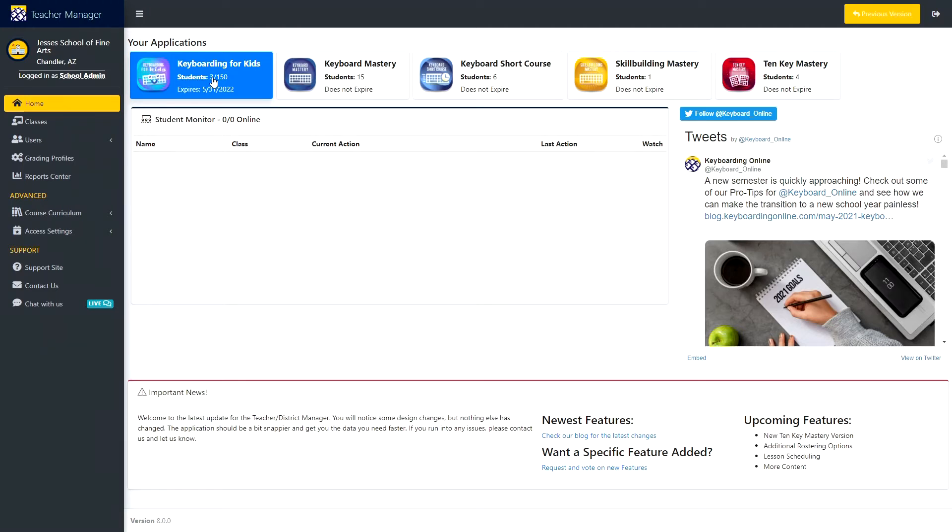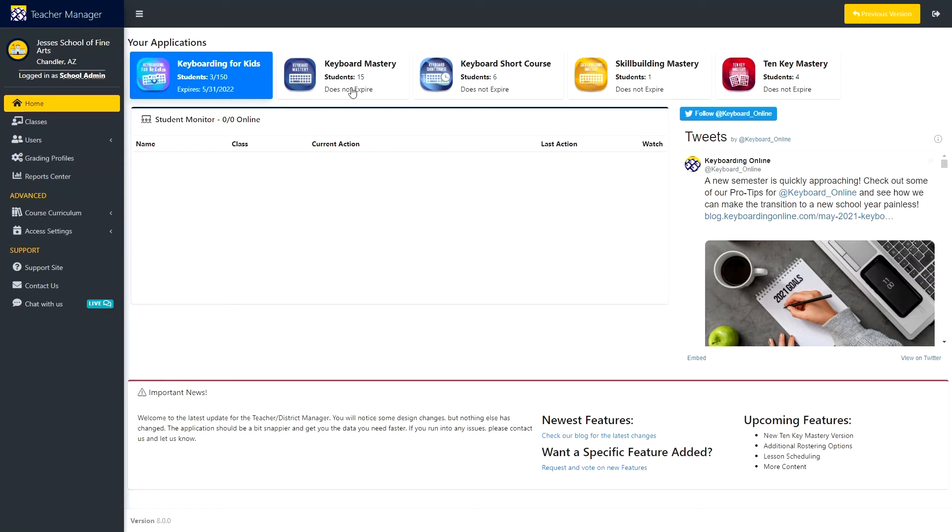You'll also see your program expiration date. And if you're a college user, you'll see the number of students you have on your account, and you'll see that your programs do not expire because your students use our access codes.